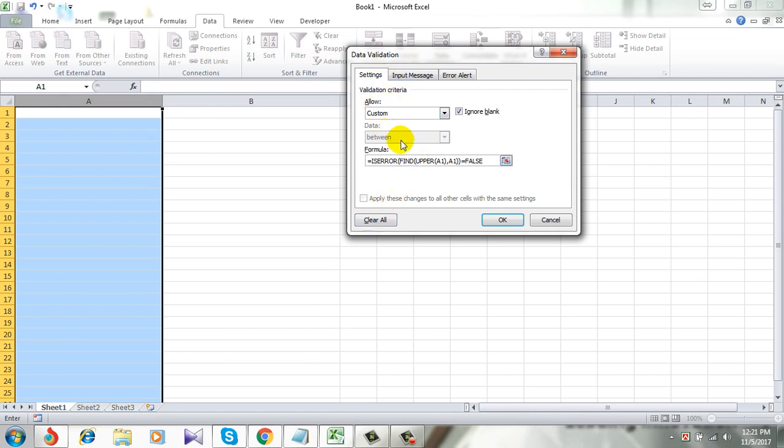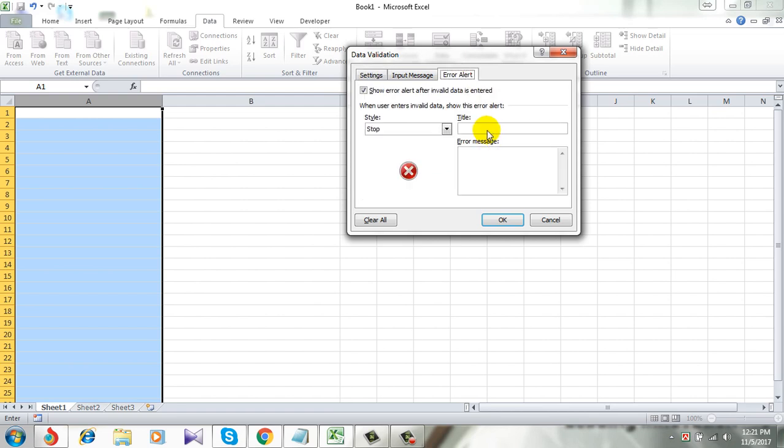Now here is our formula and click on error alert. Give it a title. And now write an error message.